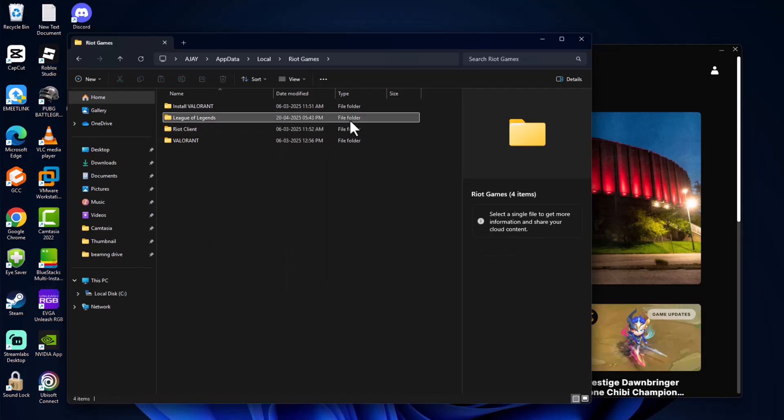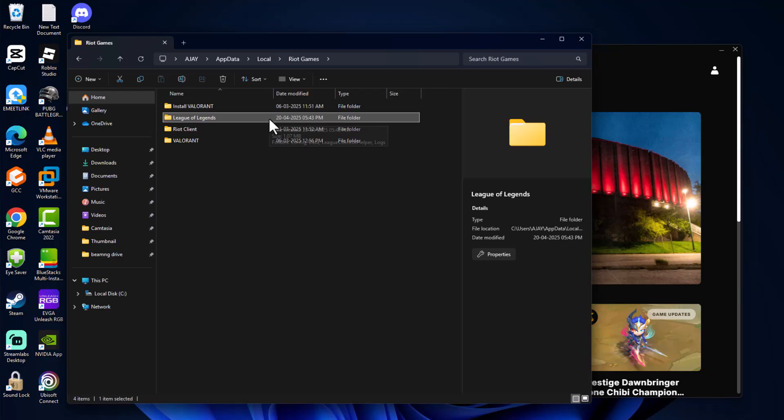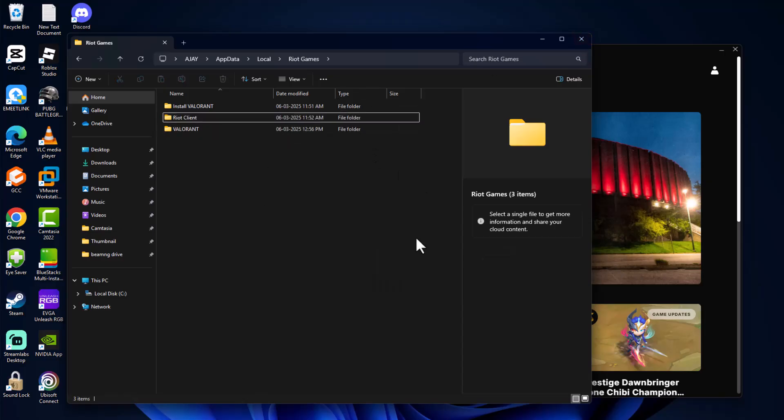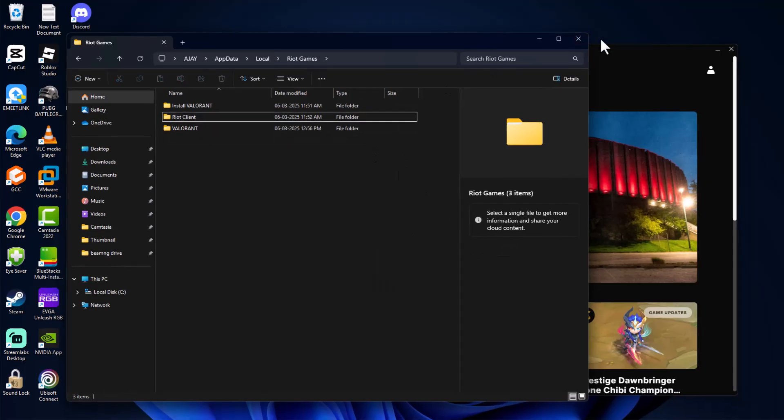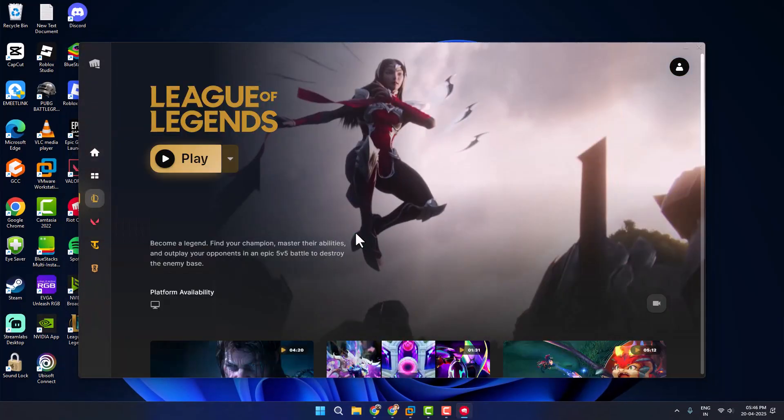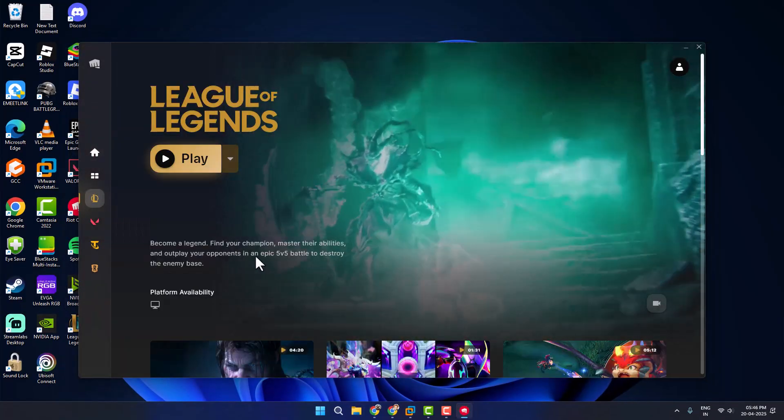Delete it. This folder will be recreated after you open the game. Now after deleting this folder, you can open the game and check if the problem is solved or not.